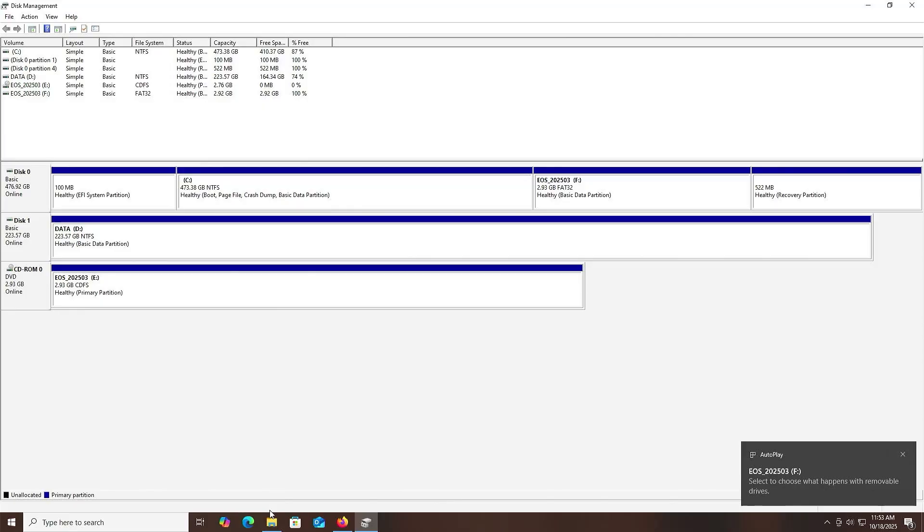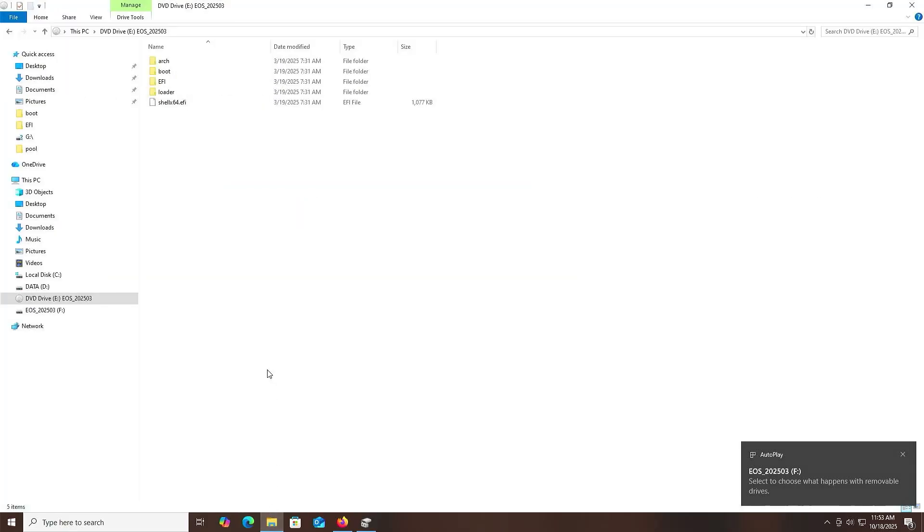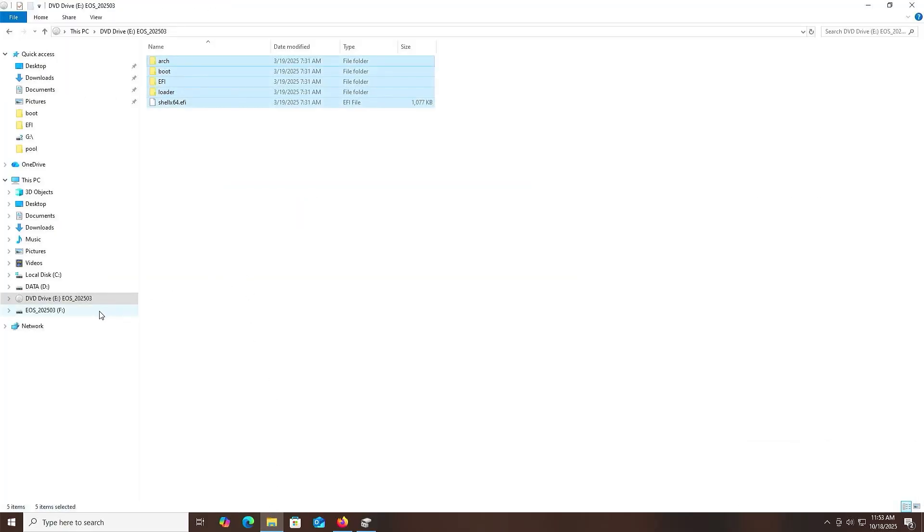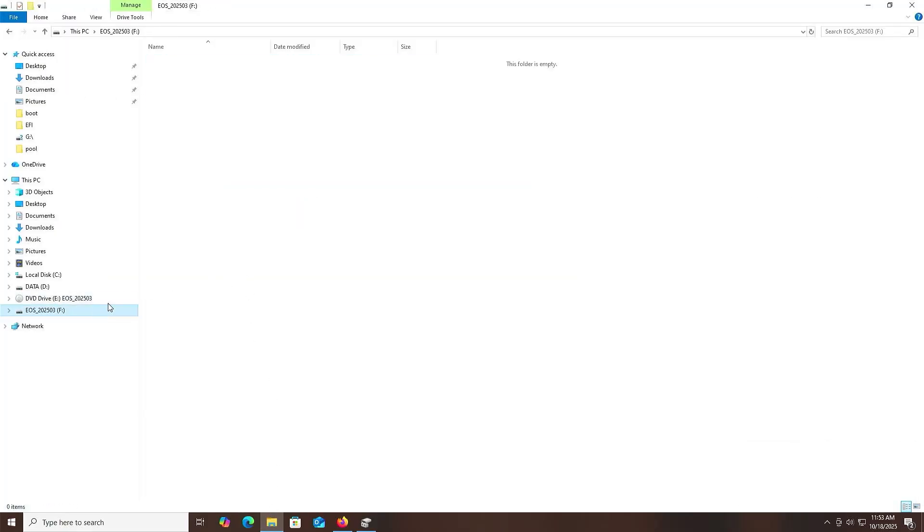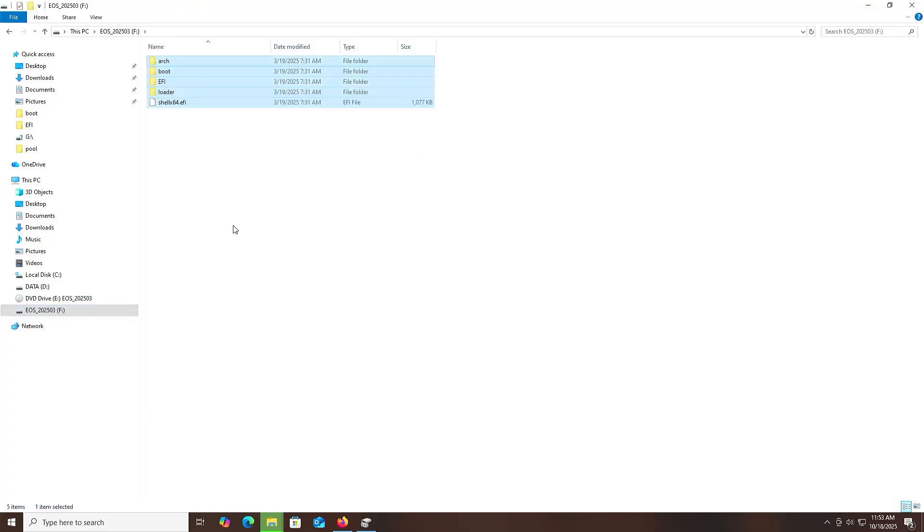Going back into Explorer, I'm going to copy everything from the E drive, go into my new F drive, and paste. It's copied everything over.